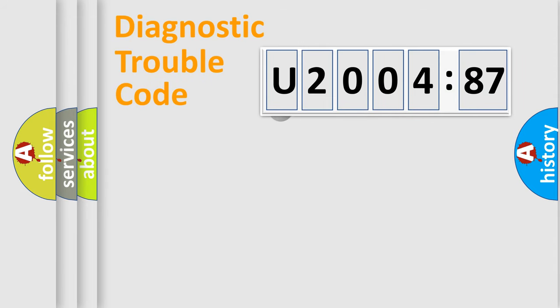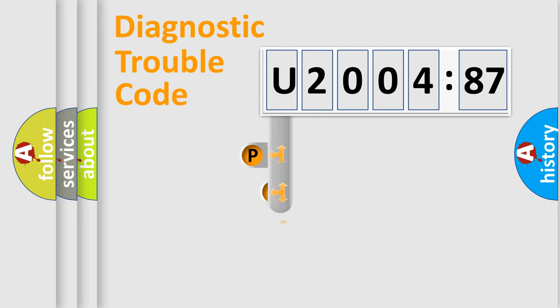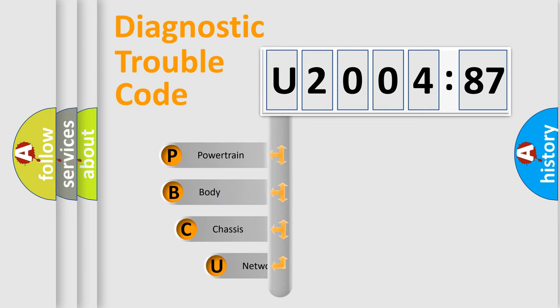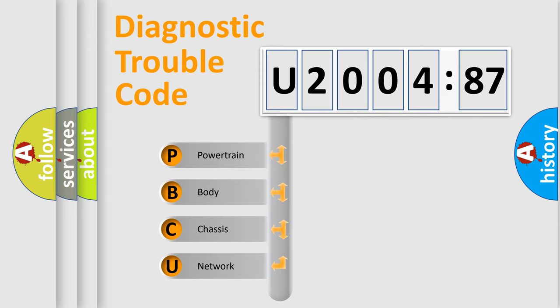First, let's look at the history of diagnostic fault code composition according to the OBD2 protocol, which is unified for all automakers since 2000. We divide the electric system of automobile into four basic units.